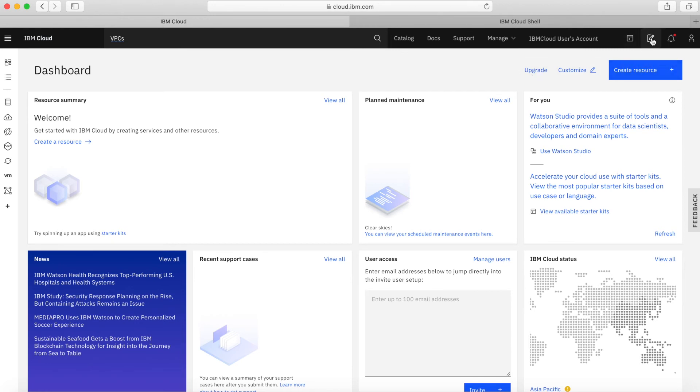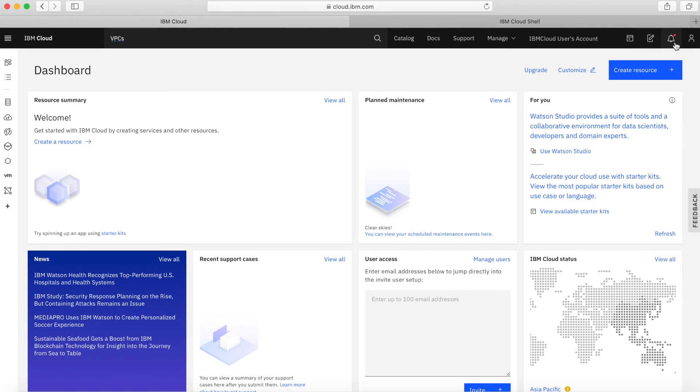We've also got something here called the Cost Estimator tool. There's a video on that later in the series, but if you want to start estimating costs for the different services, you can use the Cost Estimator.